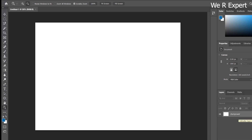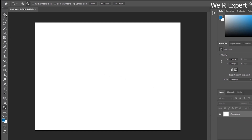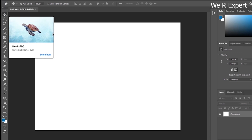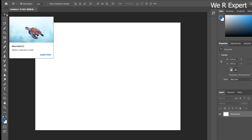Now I want to use the Move tool. This tool is for moving any image, layer, or object. I want to move this white background, so let me try to do that. For moving it, you have to left-click with your mouse, press and hold, and move your mouse.